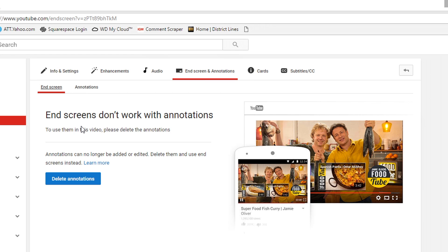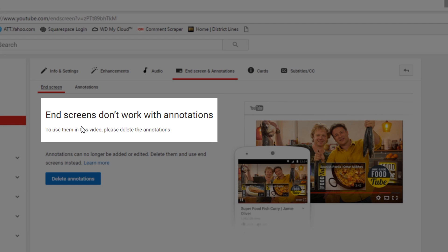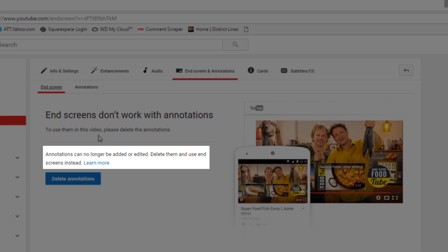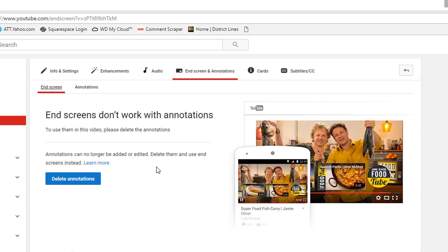On this screen, YouTube automatically recognizes that there are annotations in this video and pulls up a message telling you that if you want to add an end screen, you're going to have to delete the annotations first. Annotations can no longer be added or edited — all you can do is click Delete Annotations. I want to reiterate to YouTube: it would have been nice to have a listing of the timestamps where those annotations were located, along with what they said and what they linked to. That would have made the transition so much easier.